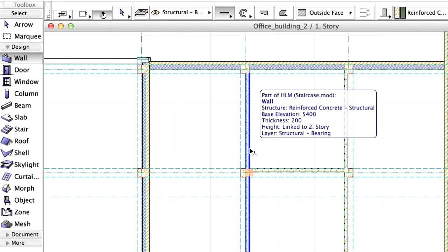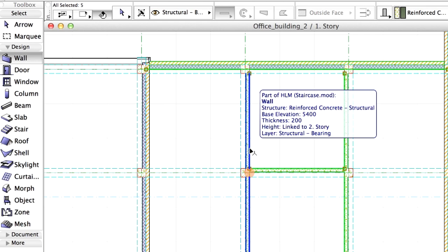With this click you have saved the selected elements into an external module file and at the same time placed one instance of this hotlinked module in the host file. Now, if you select any of the previously created walls, their element information pop-up tag states that they are part of a hotlinked module.